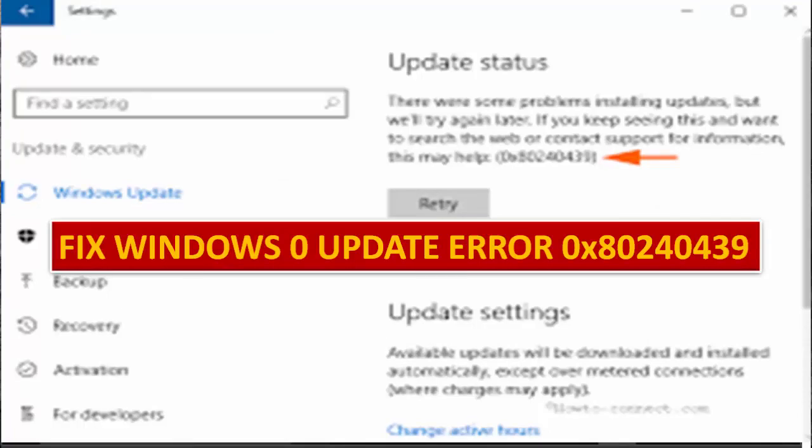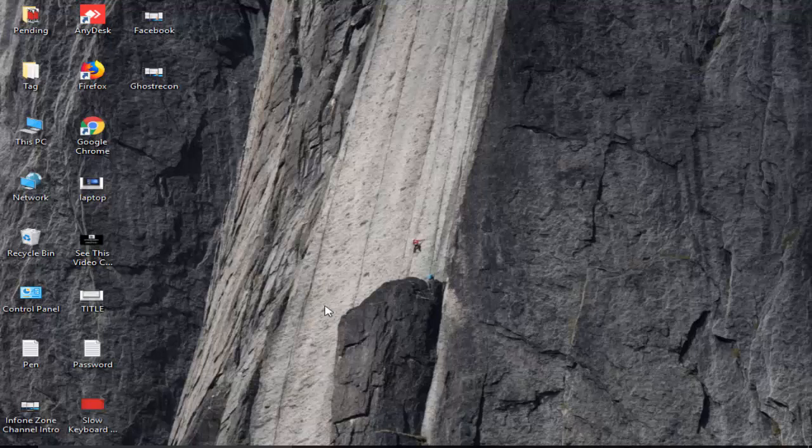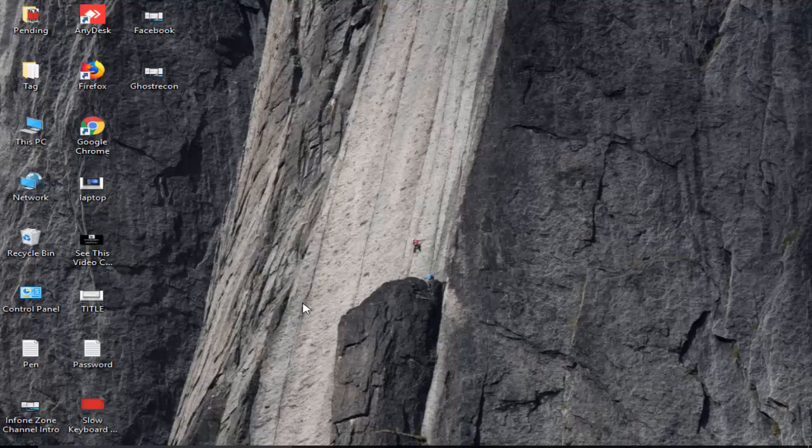Hey guys, welcome back again. Today in this video I will show you how to troubleshoot your Windows 10 update error. The code is 0x80240439, so how to fix this I will show you an easy method. Go to Start and type Command Prompt.